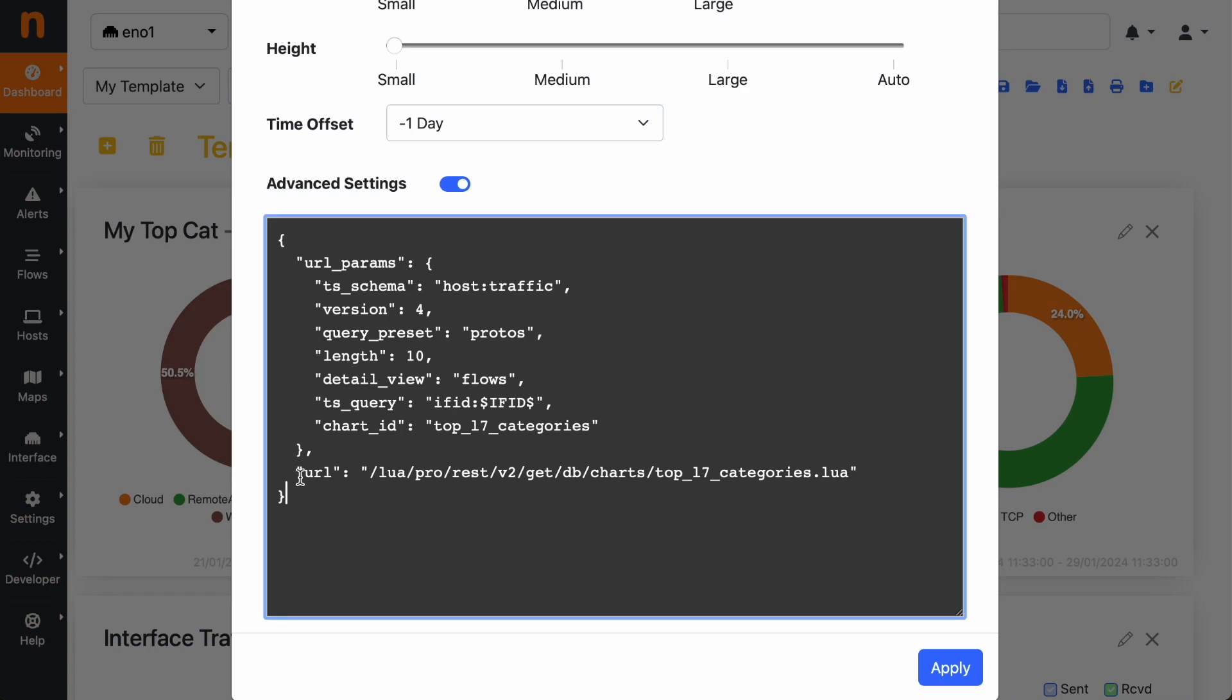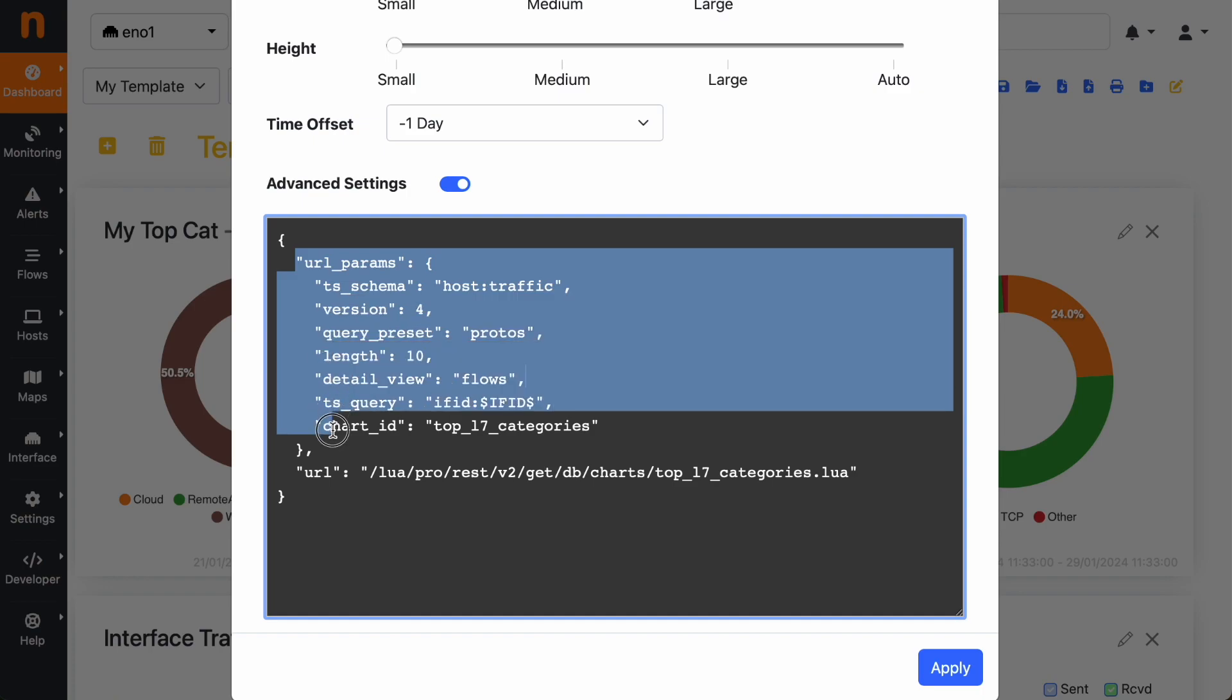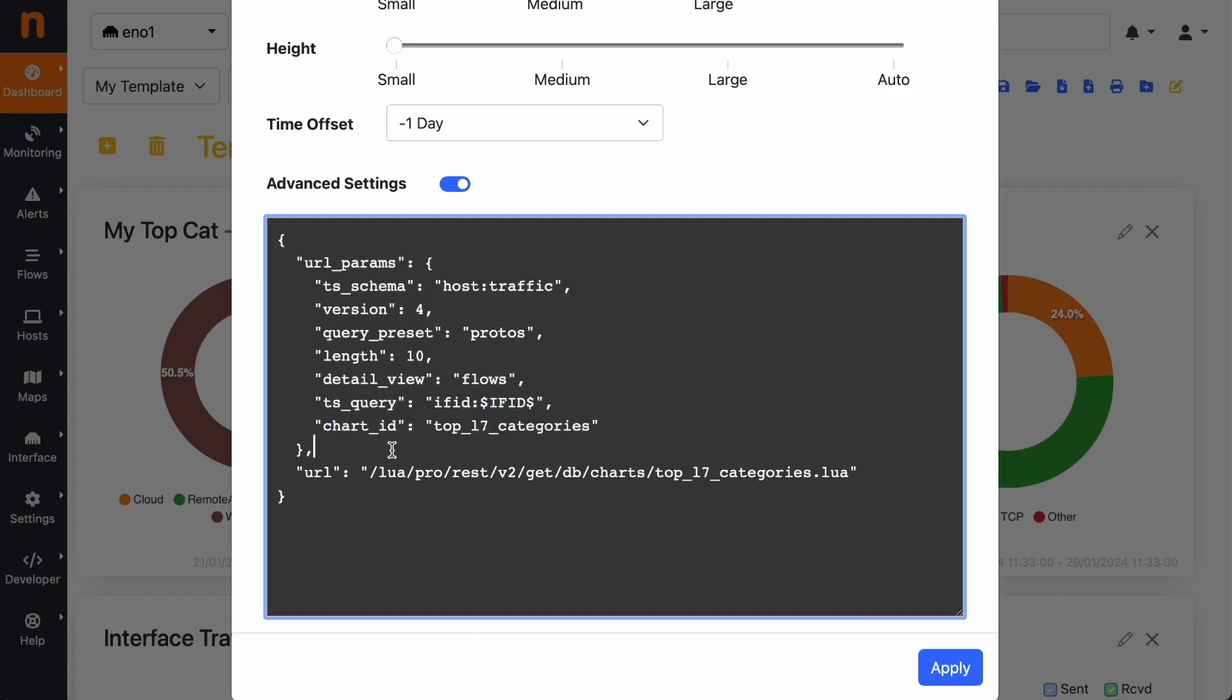As you can see here, we have the URL of the endpoint that the widget is using to get the data from the ntopng backend, and you have all the parameters. So here you can customize the parameters. For instance, in this case we see the top categories for the current interface, which is selected in the top drop down.